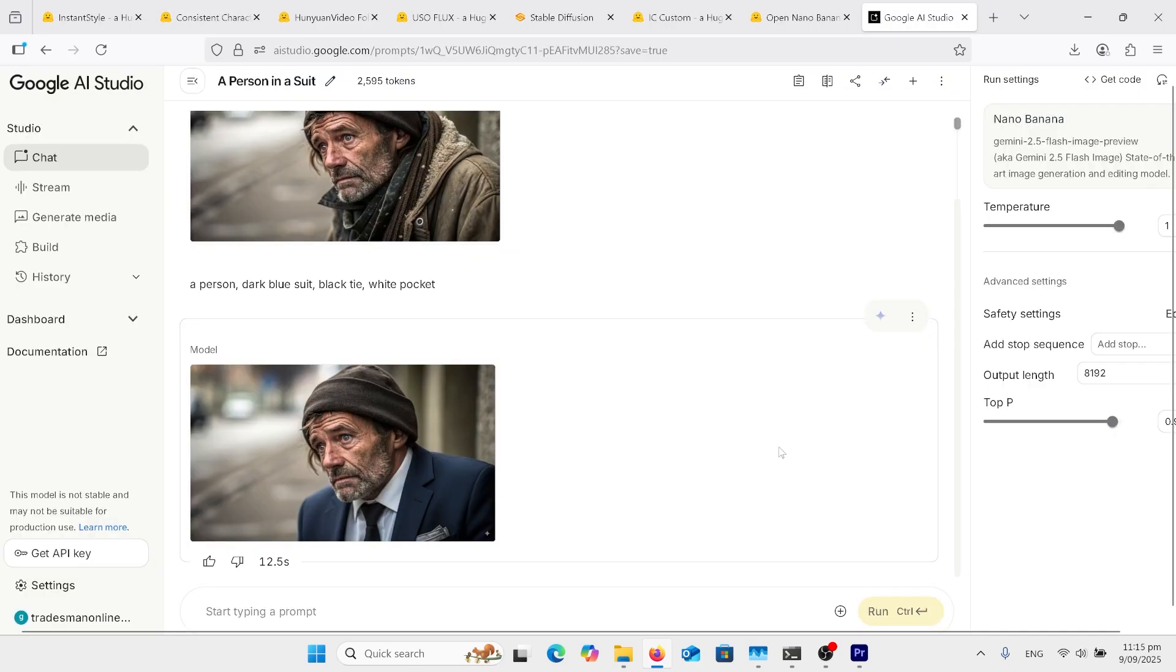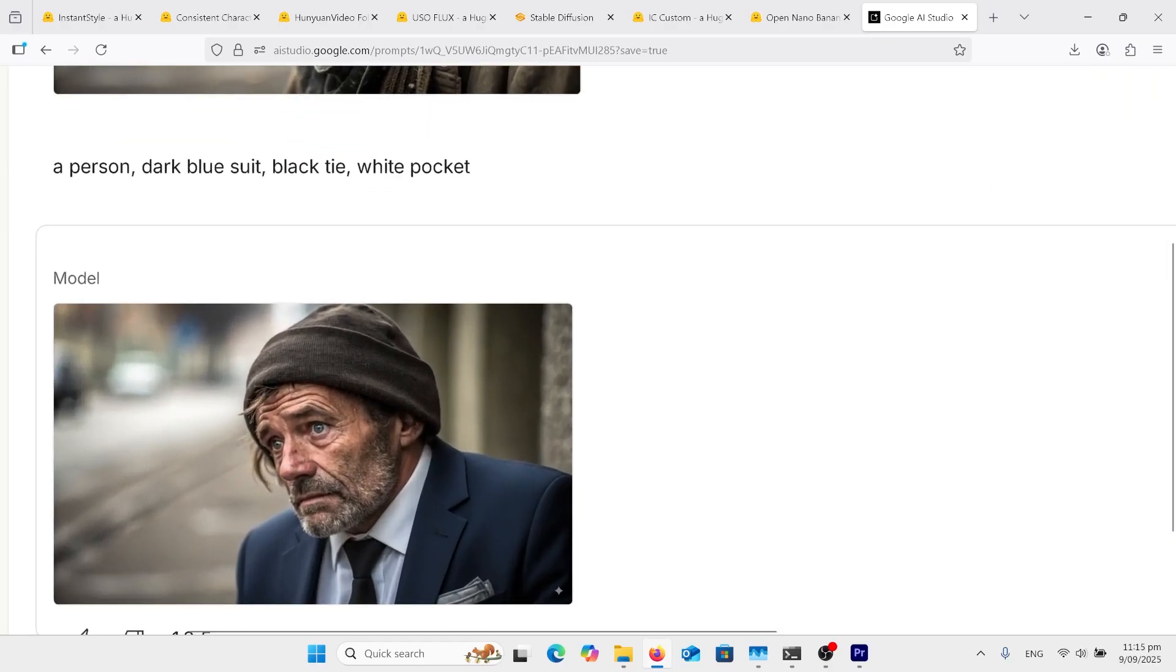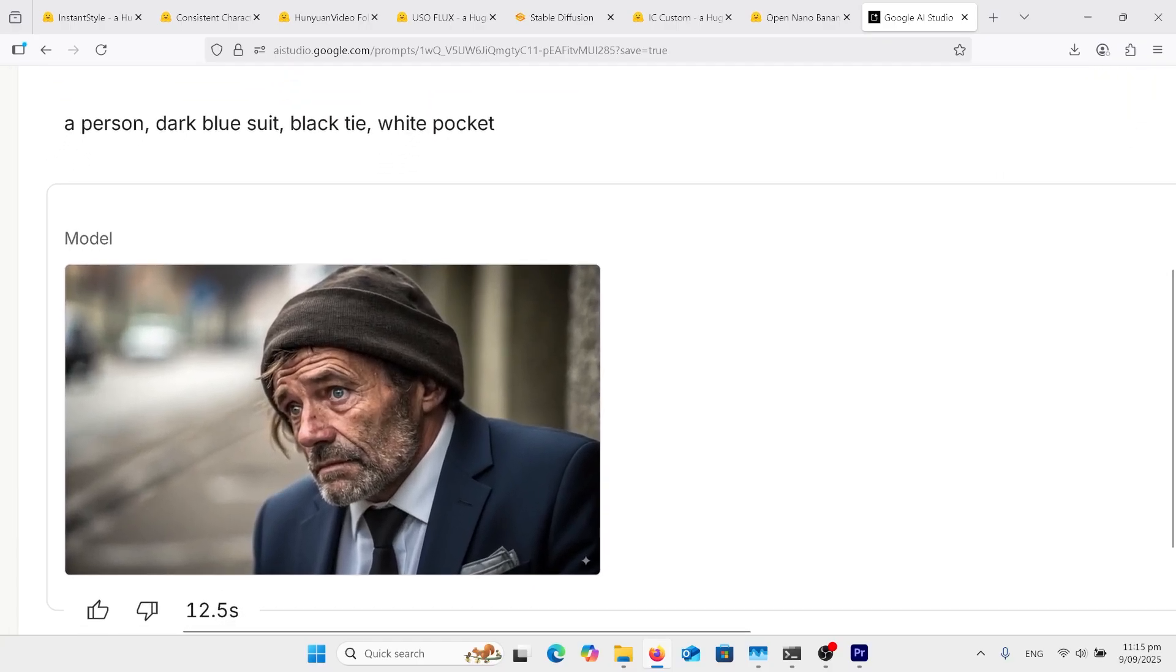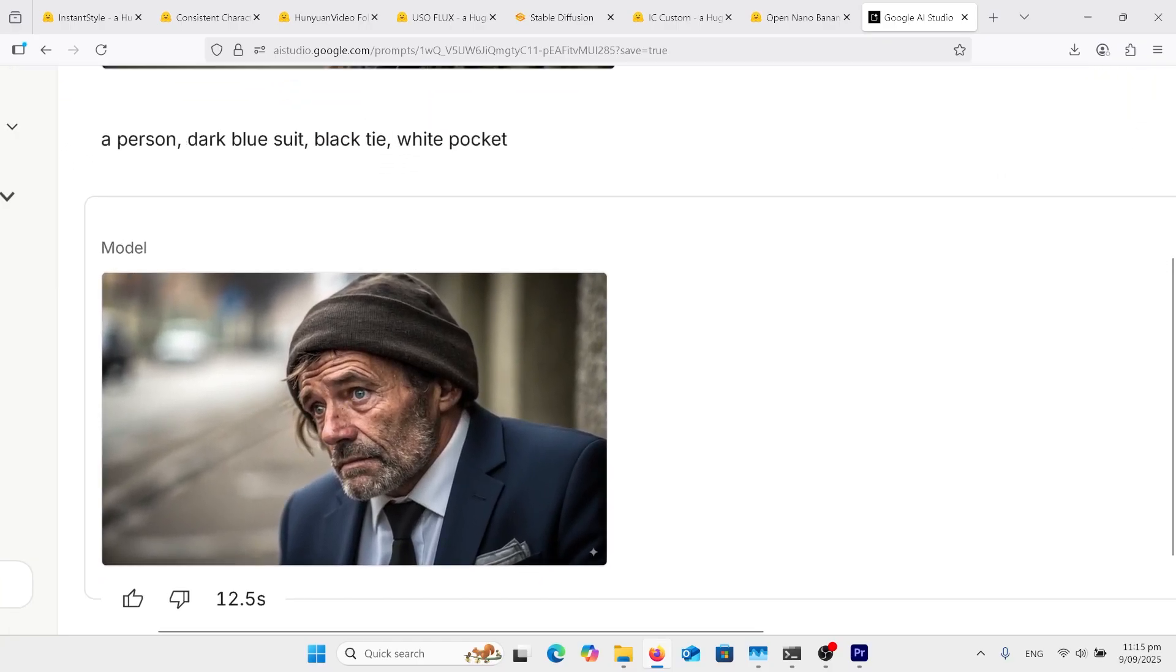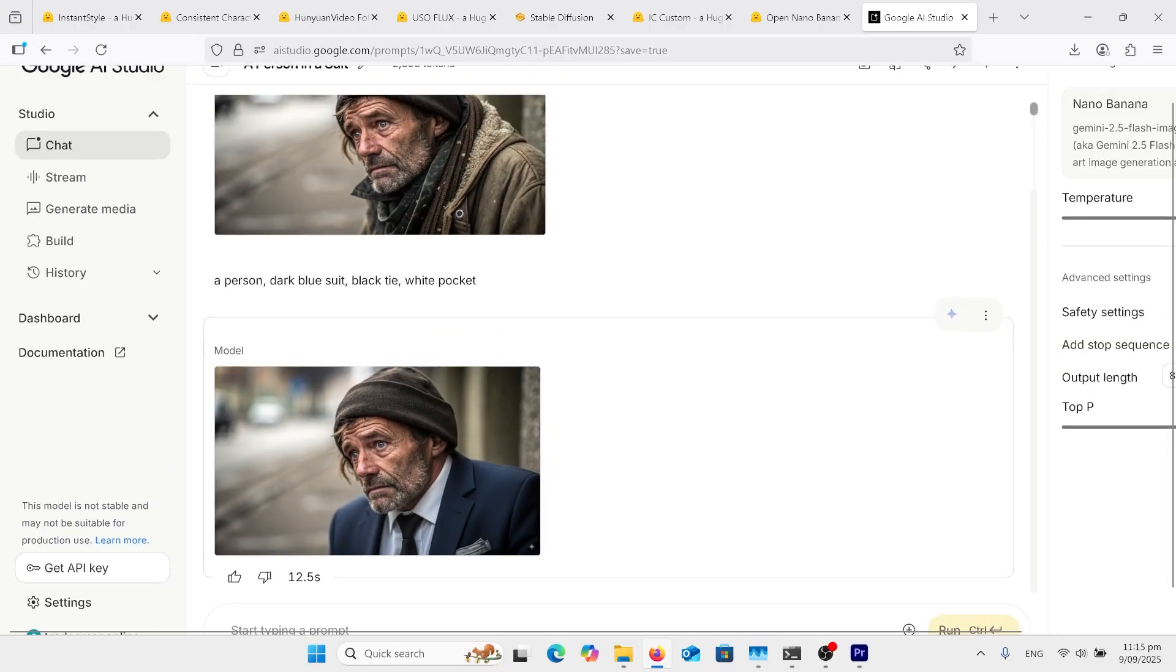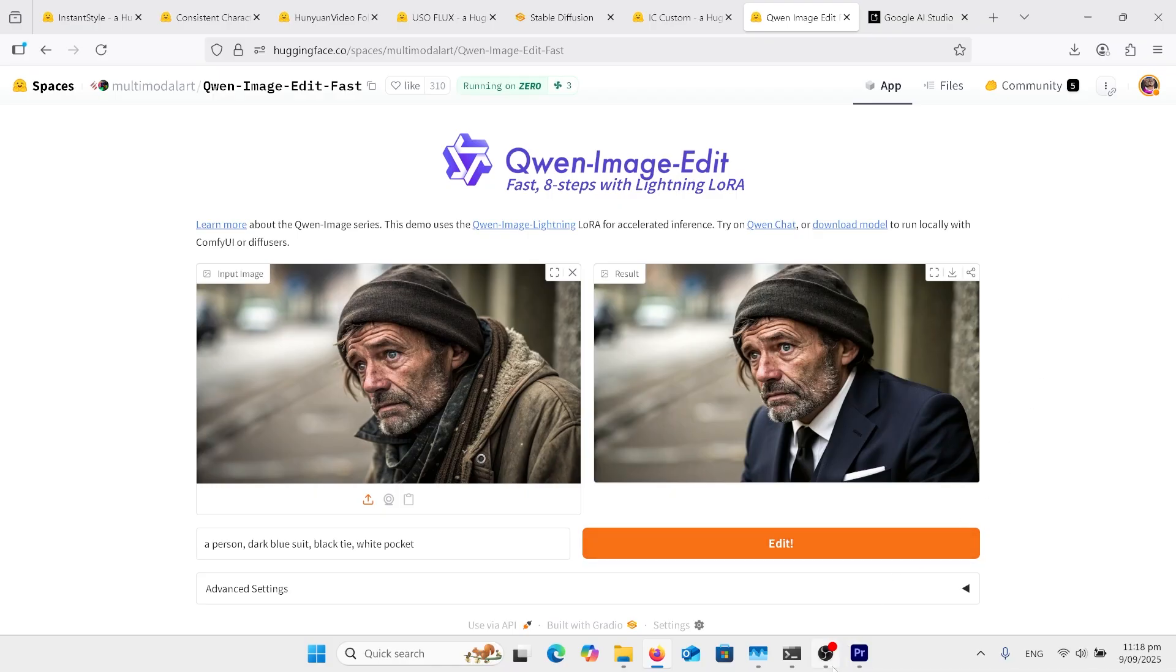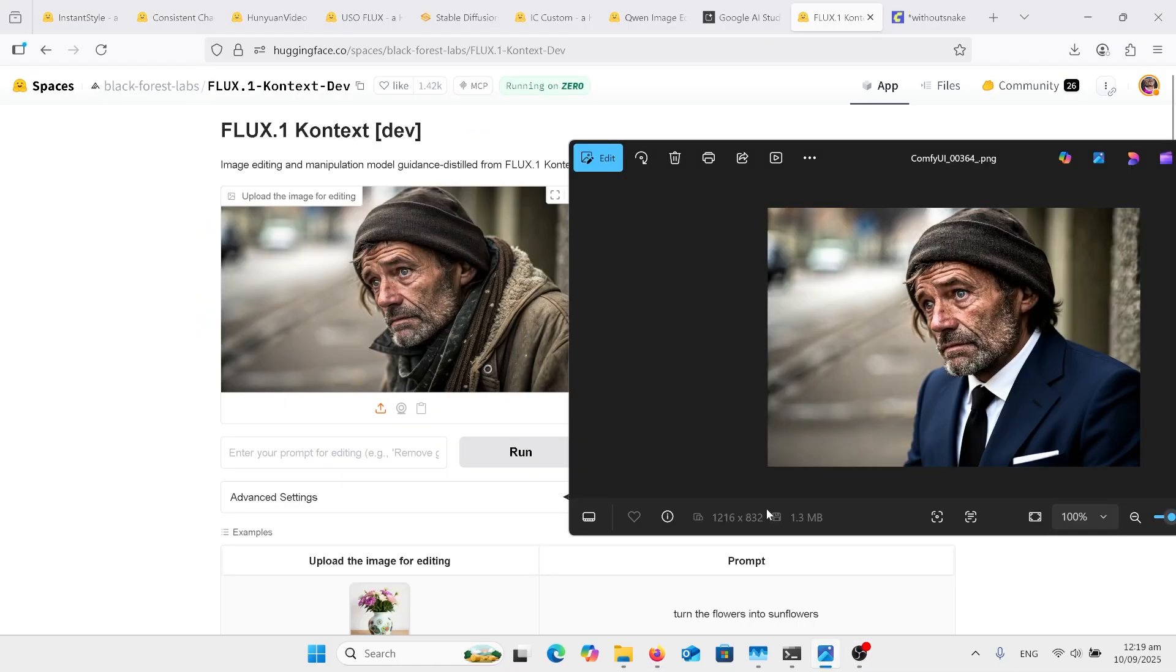Google Nano Banana did quite a good job of this, just changed the suit, didn't really do anything else. Queen Image Edit on Hugging Face did a really good job as well. And here is Flux Context version of the Hugging Face Flux Context Space.